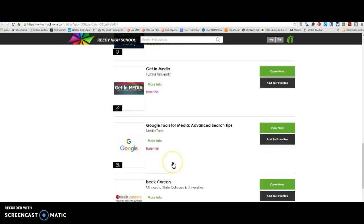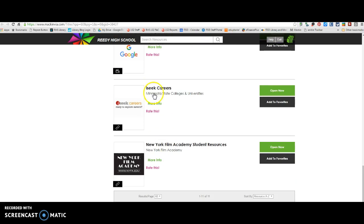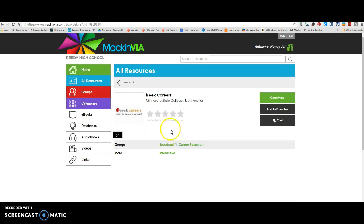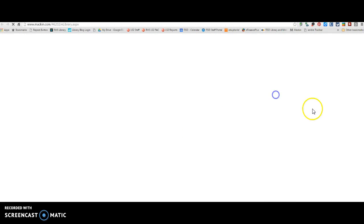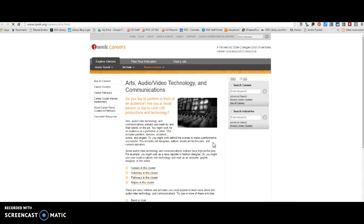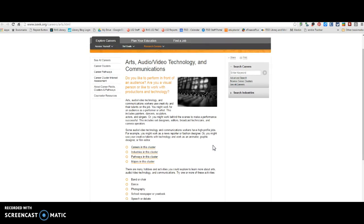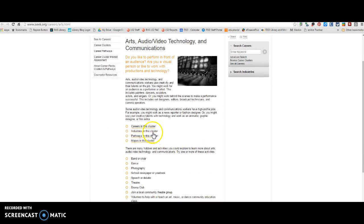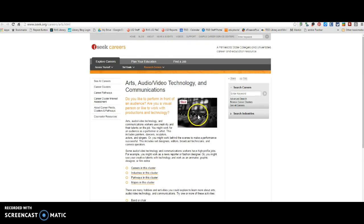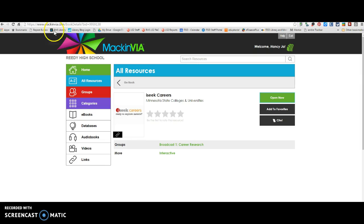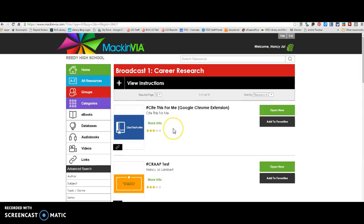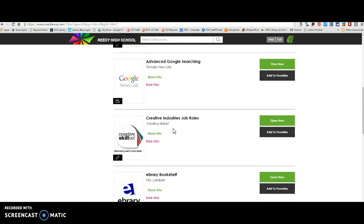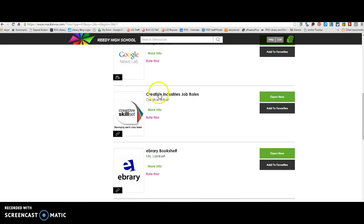Alright. So some of these links are just going to take you out to some websites with information about different careers. So as you're exploring and you're trying to determine what careers you're going to research, you may want to explore some of these websites so that you can get an idea of some of the careers.